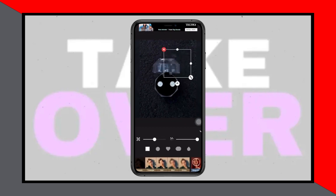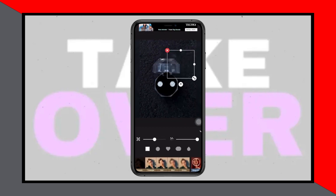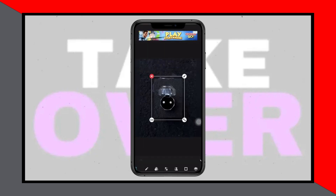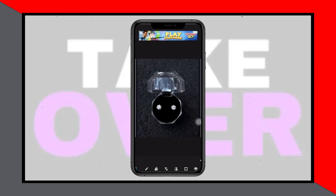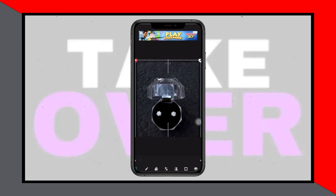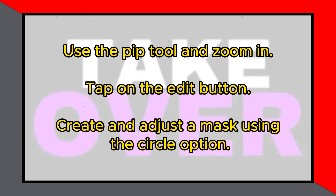Next, use the pip tool with the same photo, zooming in as needed. Tap on the edit button to start making your changes. Adjust the transparency and create a mask using the circle option. Carefully select the part of the photo you want to mask, focusing on a small area.